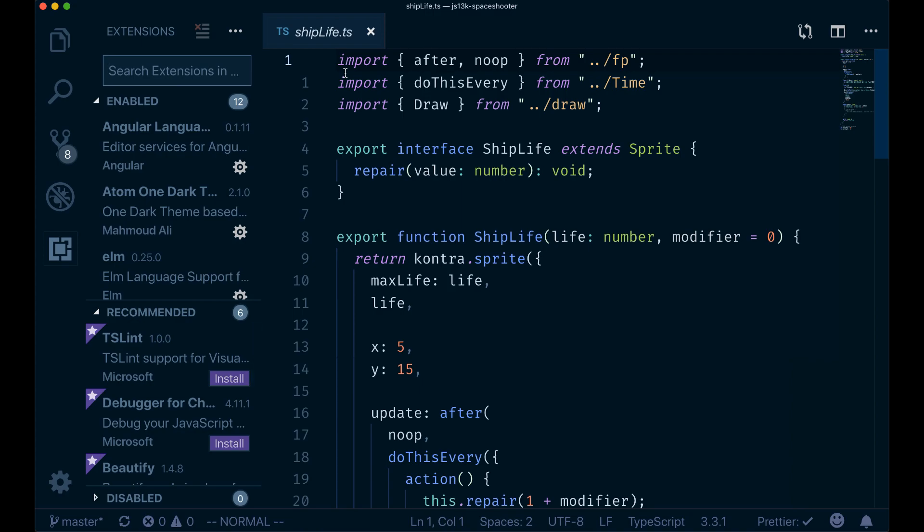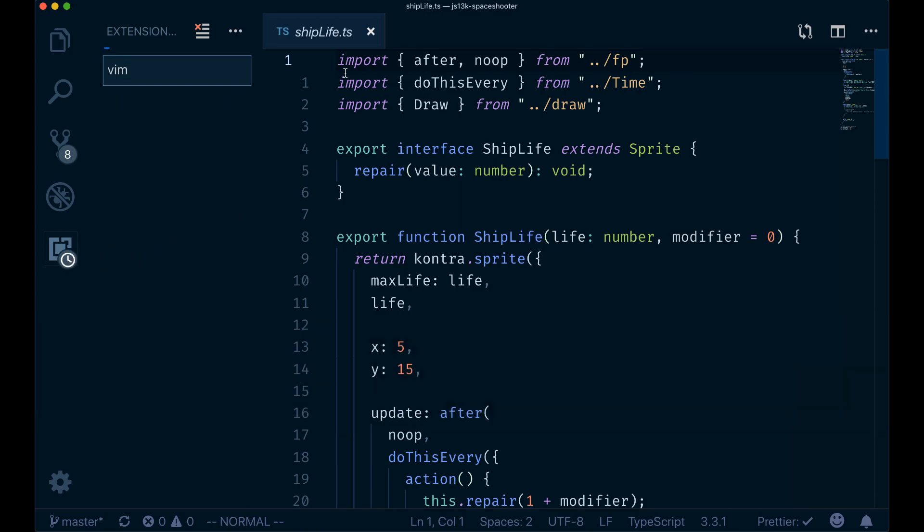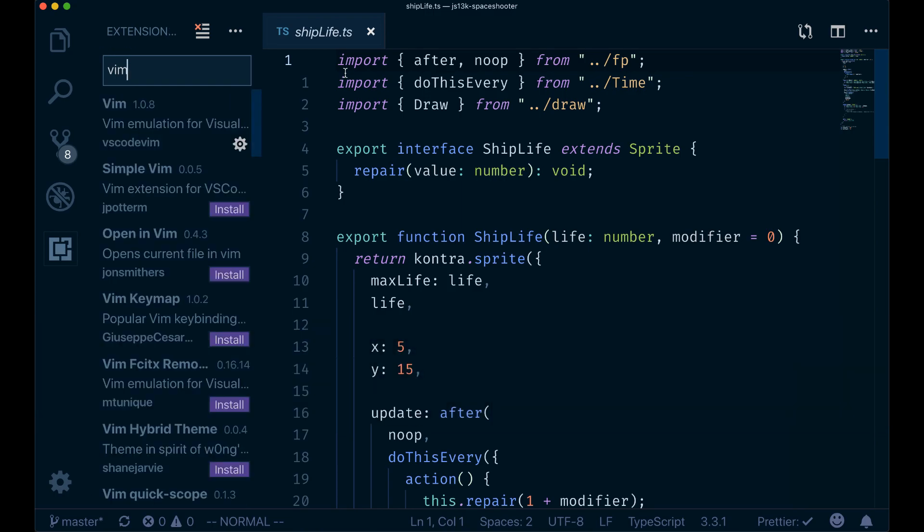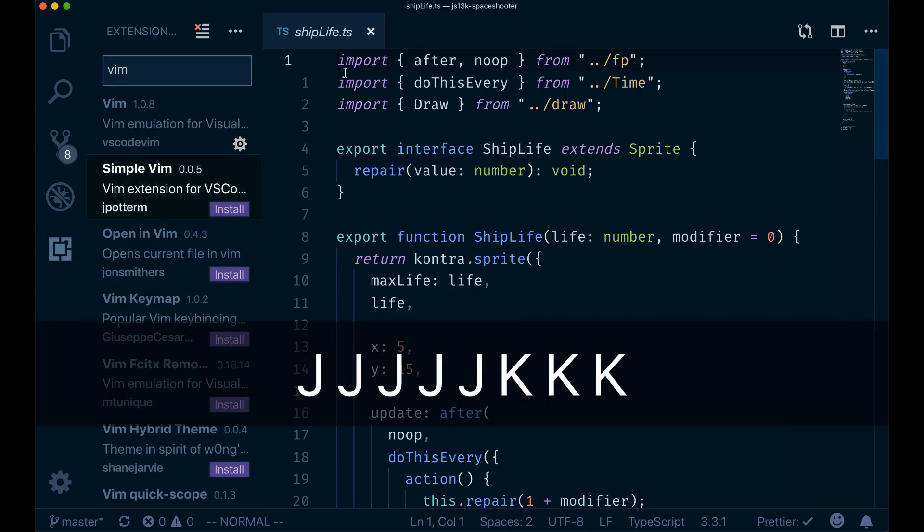You can select Show Extensions and now I'm here within the extensions. Again, I can search for something like Vim, then I press Tab, and again I can go up and down with J and K.